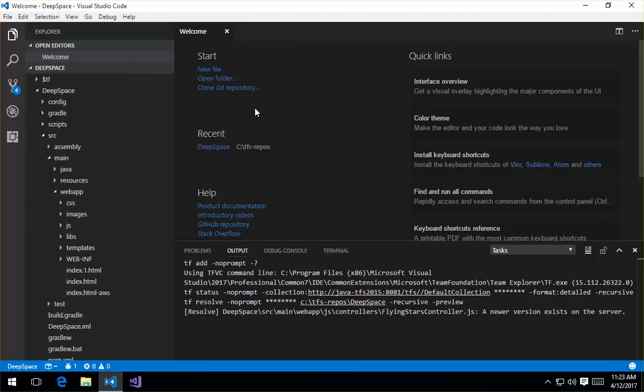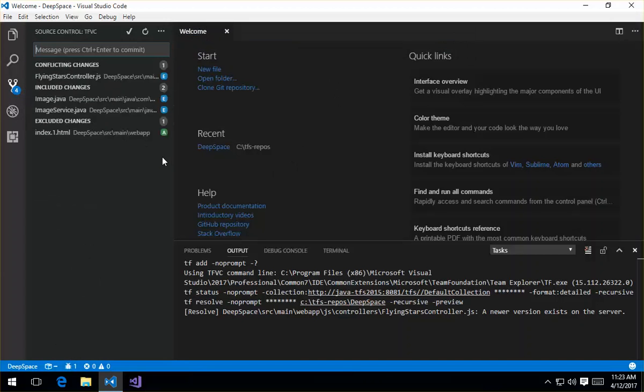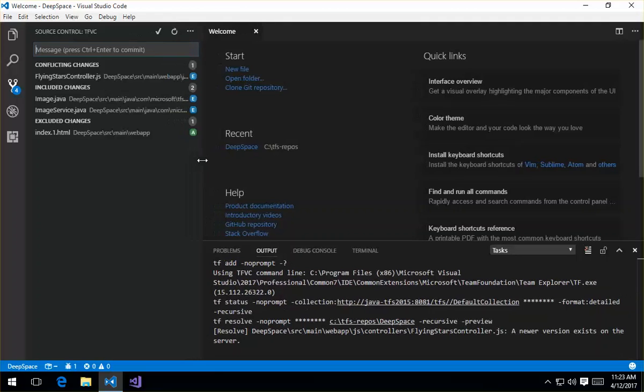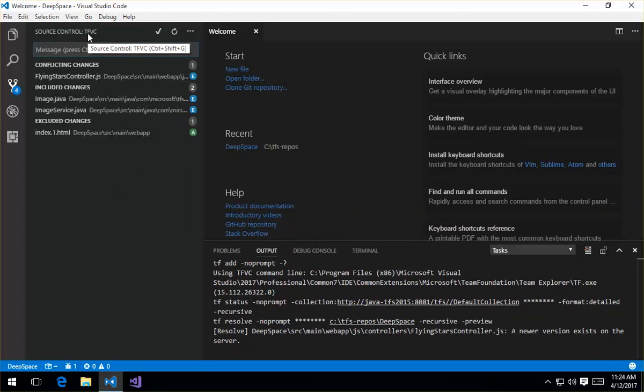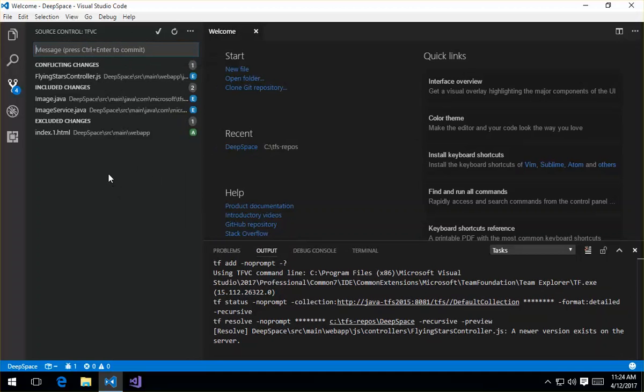But let's look at the viewlet instead. So we click over the TFVC viewlet, and what you can see here is that it's indicating that the source code control system is TFVC. Here's the dialog box where you can go ahead and add your check-in message when it's that time when you want to check in your changes.